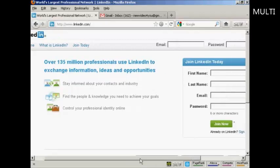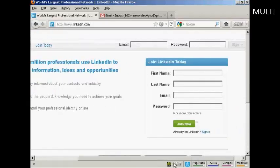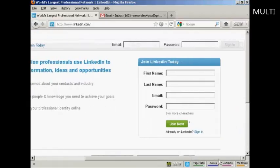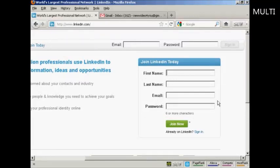If you're not already a member of LinkedIn, the first thing to do is to join. You need to enter your first name, last name, email address and a password. When that's done, click on the green Join Now button.